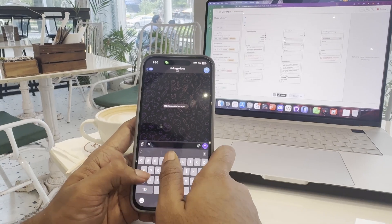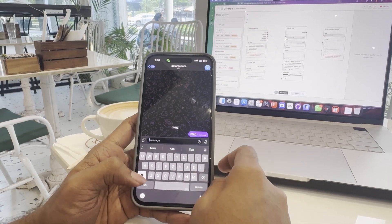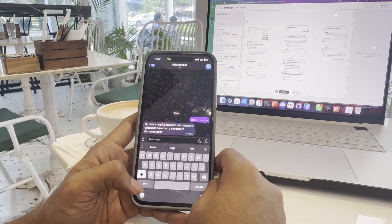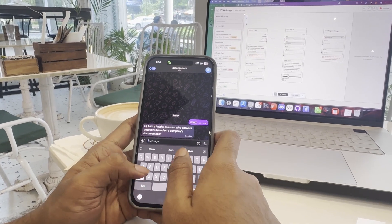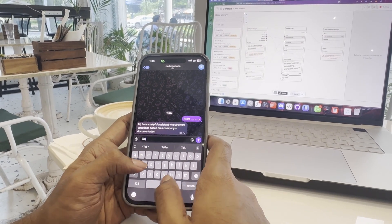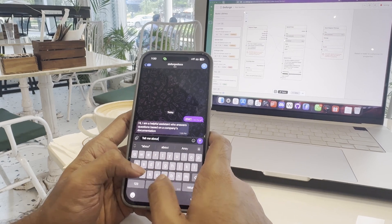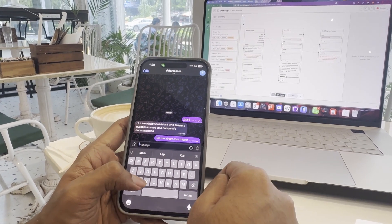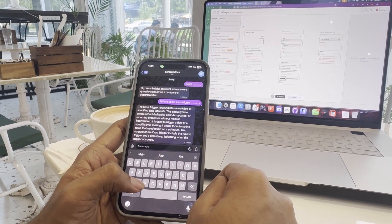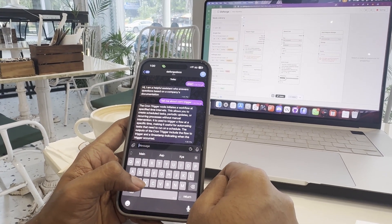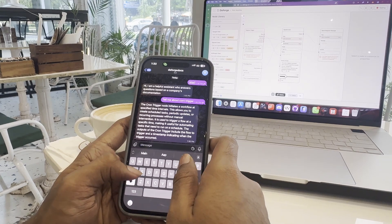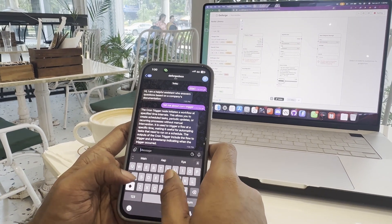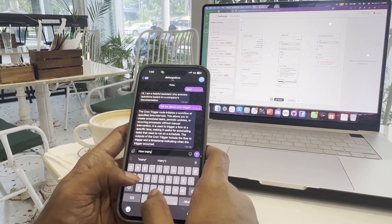In four minutes, we built what would take days in traditional platforms. And most importantly, we built it intuitively. Deforge brings AI agent creation to everyone with great ideas, not just those with engineering backgrounds.